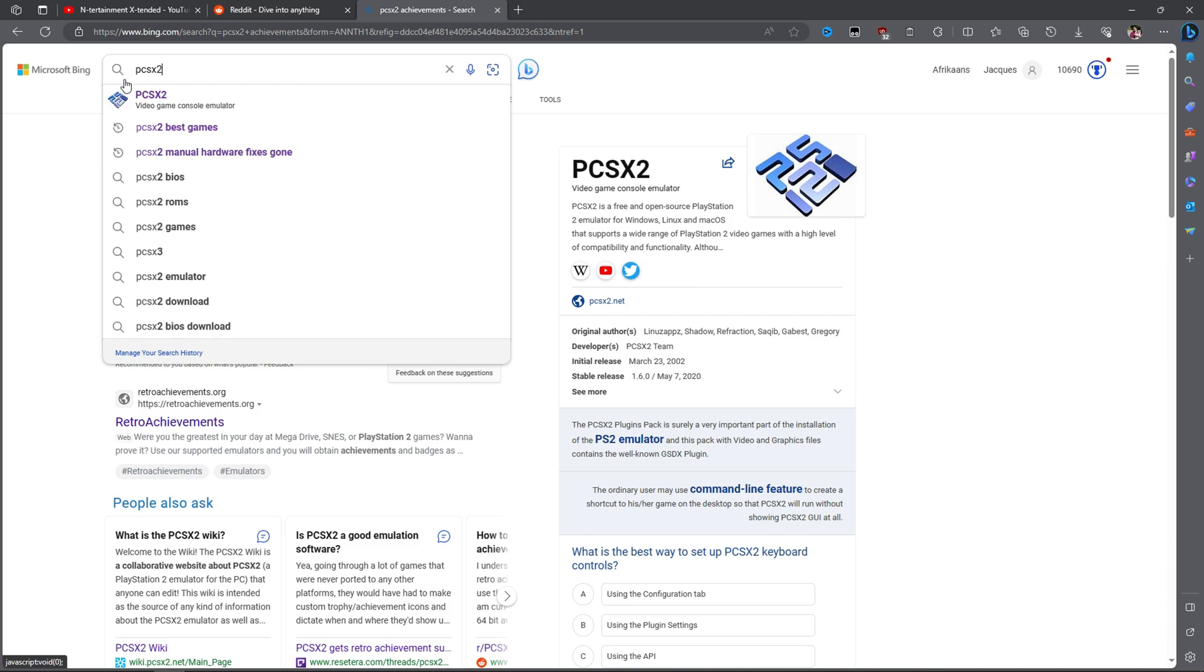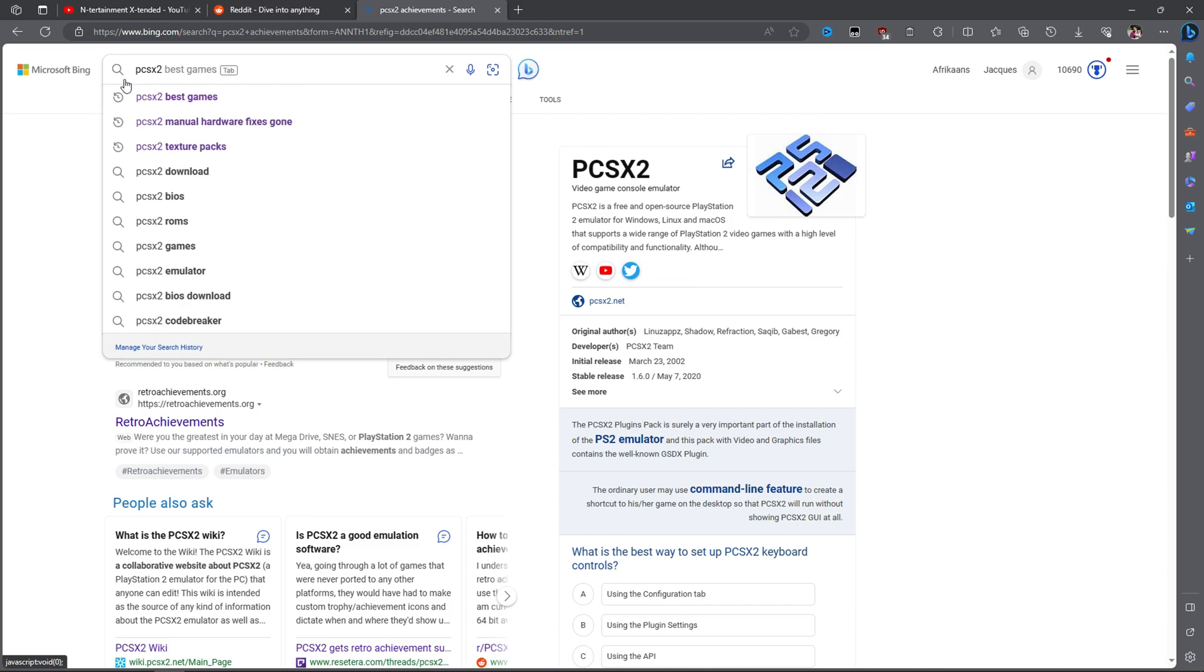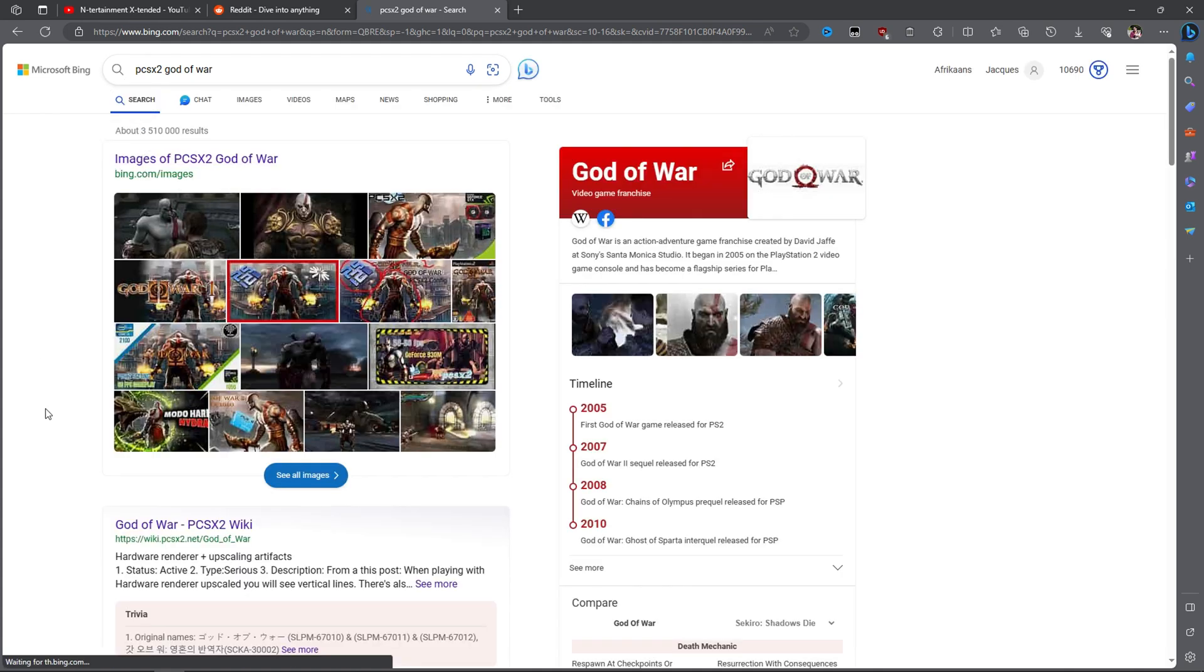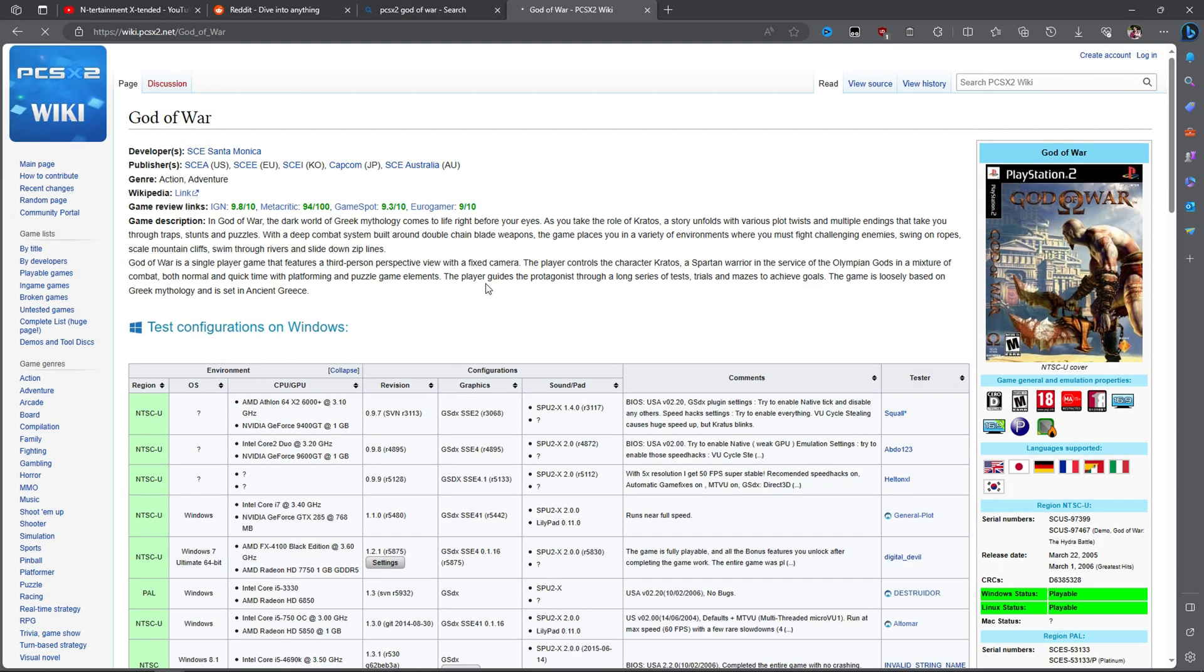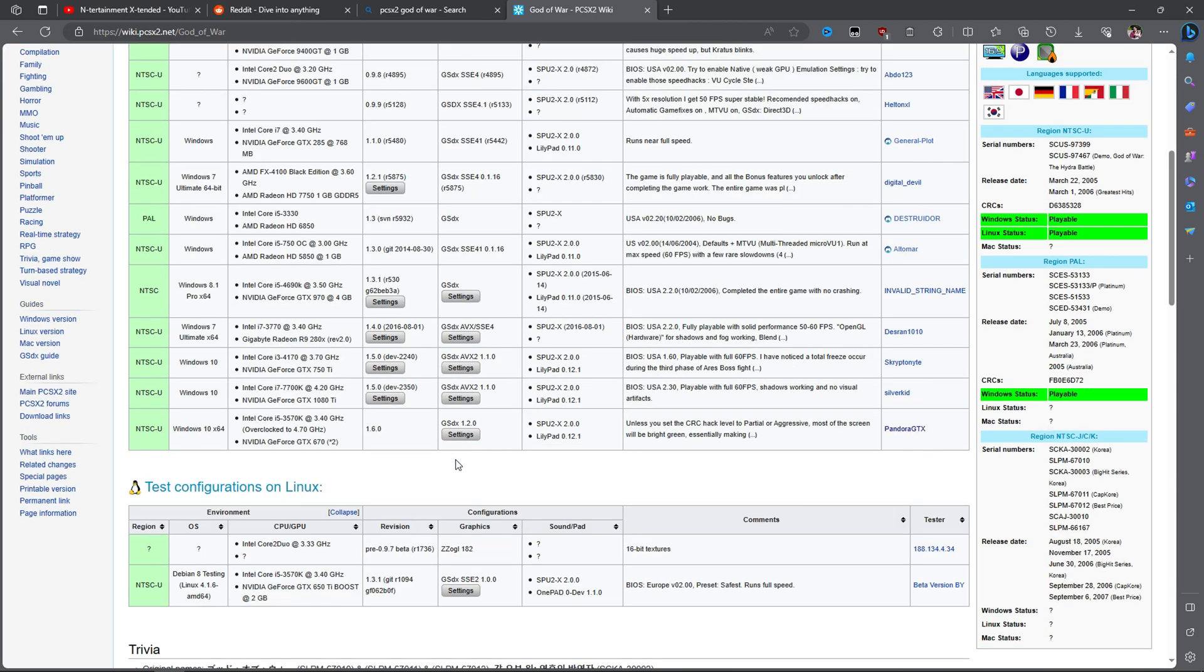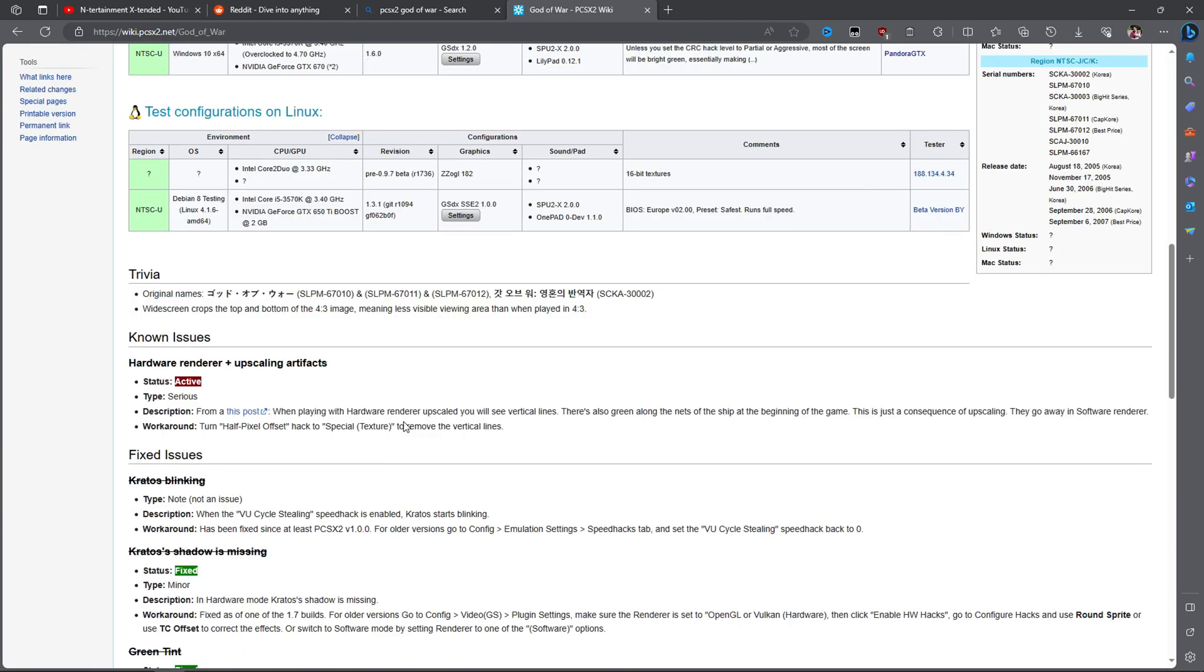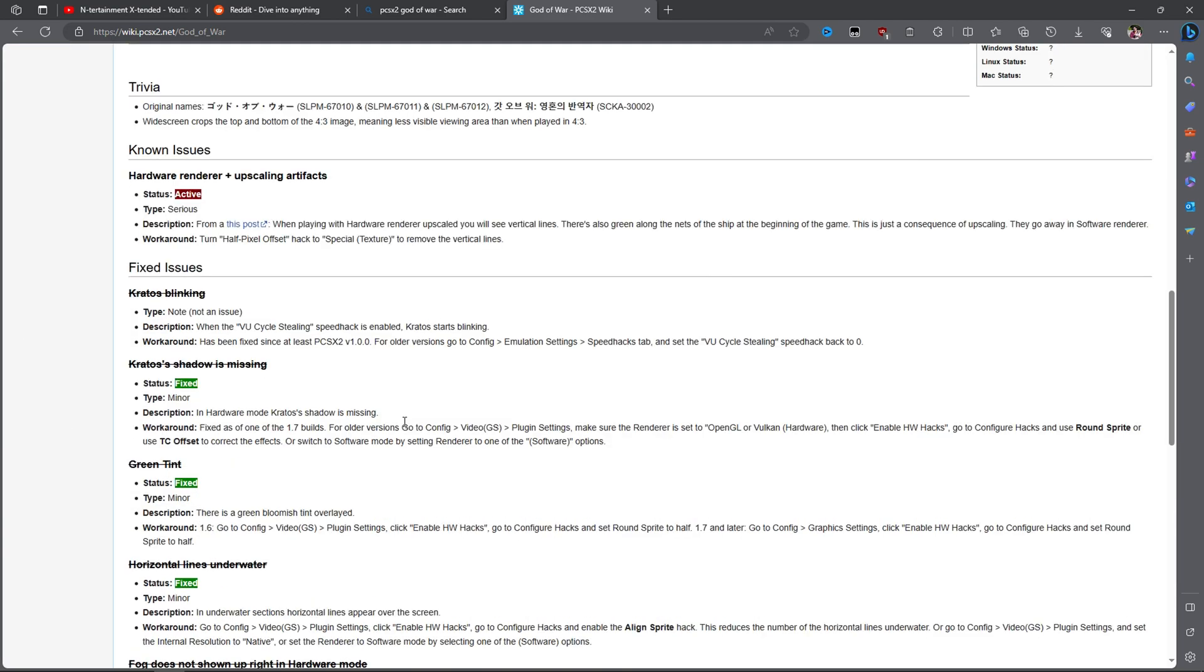To know which hacks to use, the wiki pages should give you all the information you need. They are essentially a collection of user experiences and you can often see which settings they use to get the best outcomes for their games. You can use this resource to simply copy what they did.